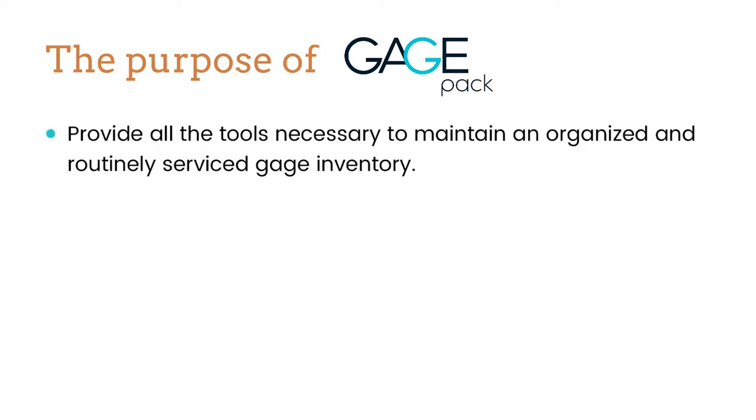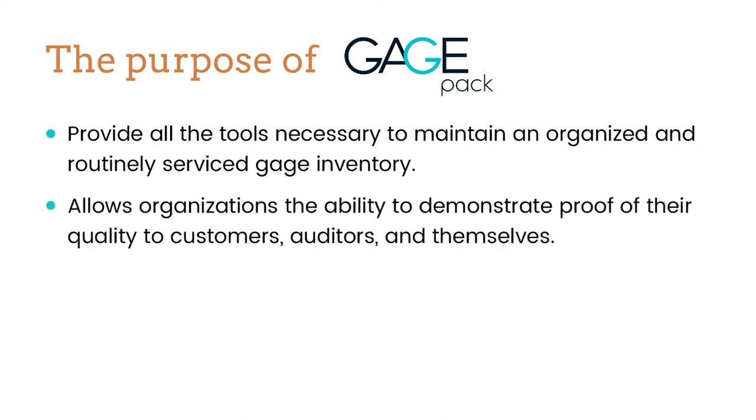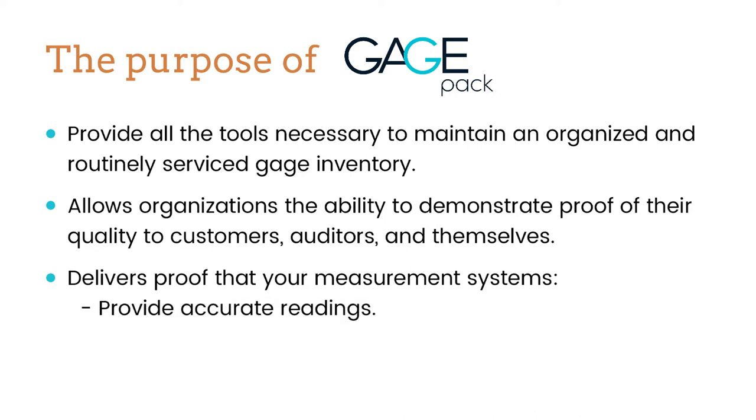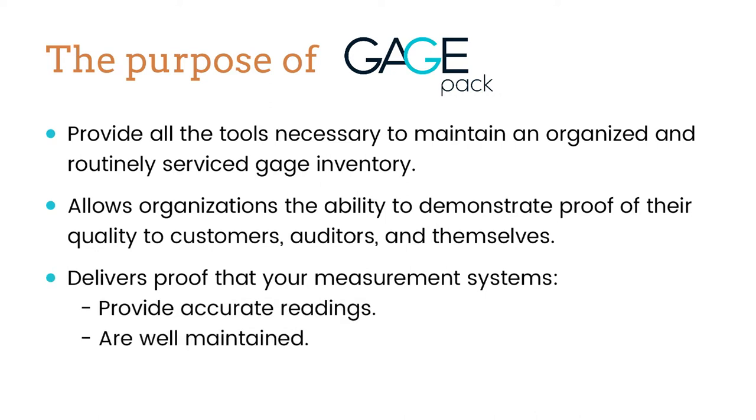GagePack is designed to provide all of the tools necessary to maintain an organized and routinely serviced gauge inventory. This task is critically important for any organization that seeks to demonstrate to their customers, auditors, and themselves that their measurement systems provide accurate readings, are well maintained, and comply with industry standards.